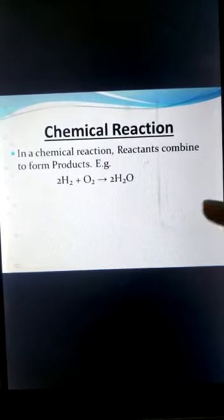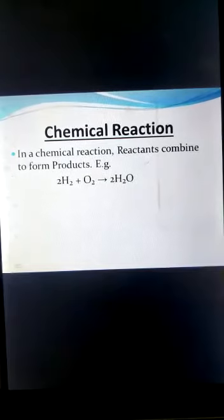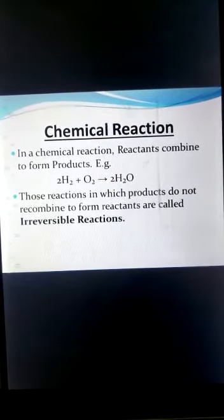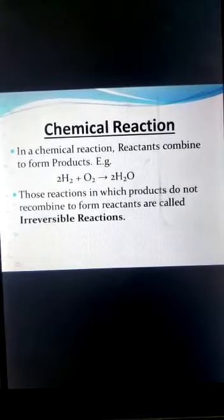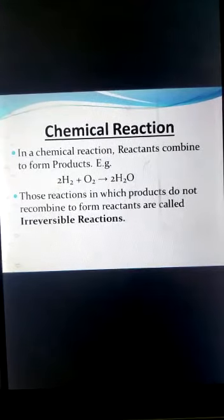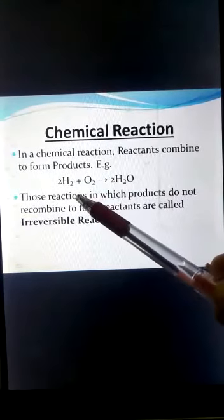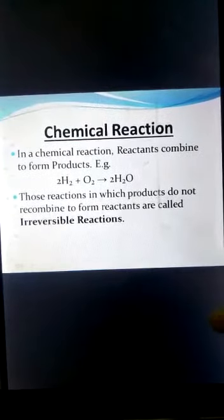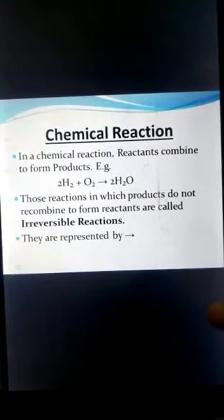Reactions in which products do not recombine to form reactants are called irreversible reactions. In this reaction, the product does not recombine to form reactants. This type of reaction is called an irreversible reaction, and it is represented by a single arrow.